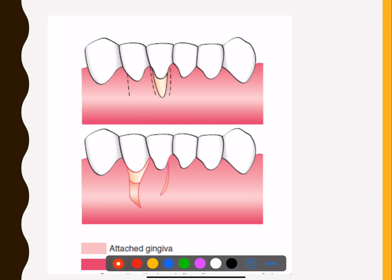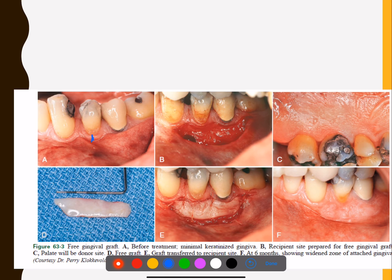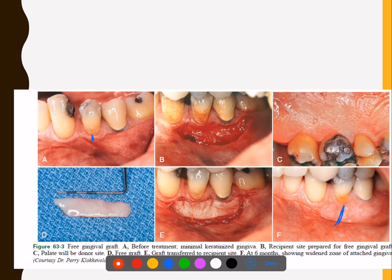Here you can see how a pedicle flap is done — it is rotated and placed over the defect. This is an example of a free gingival graft: where there was no width of attached gingiva at all, at the end of the procedure you can see how beautiful the width of attached gingiva has become. There are also variant techniques because getting the right dimensions of the flap can be difficult.